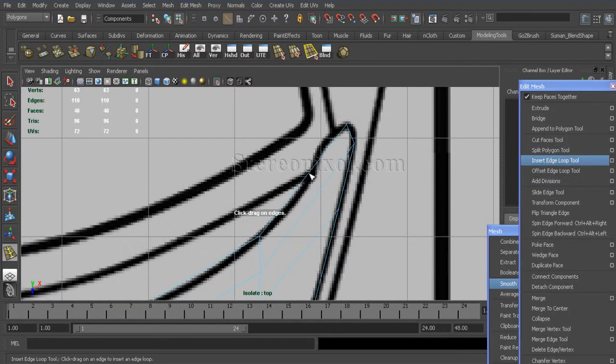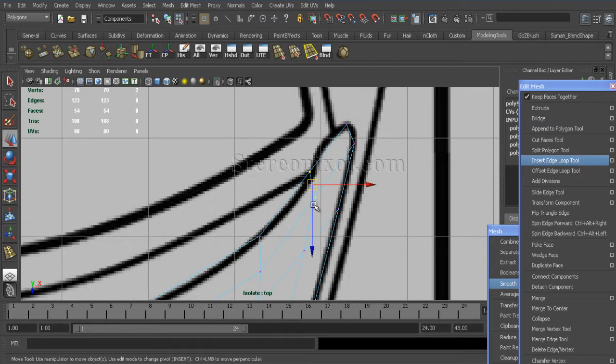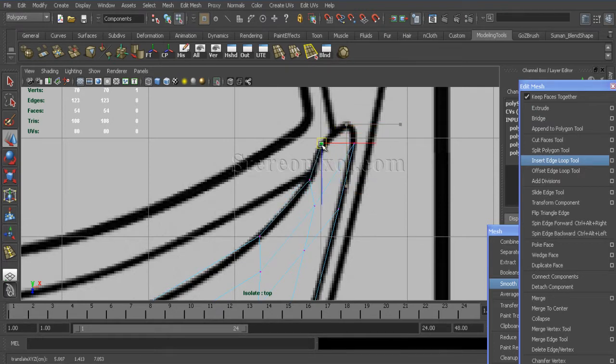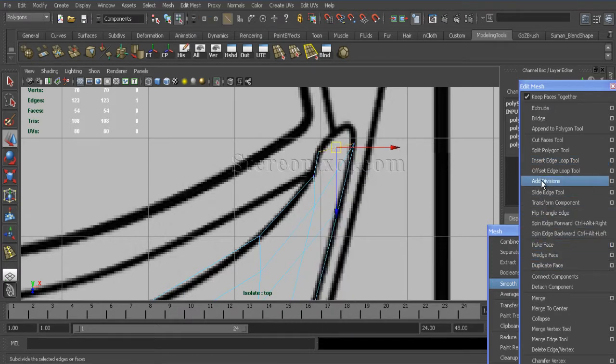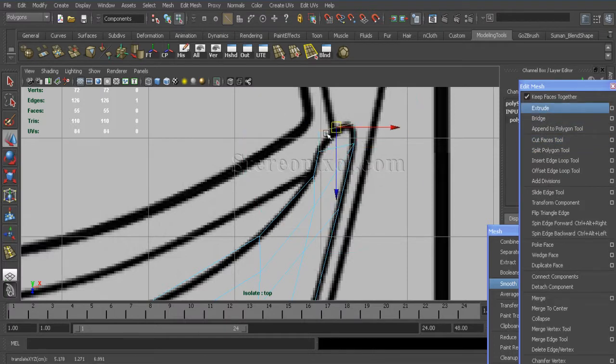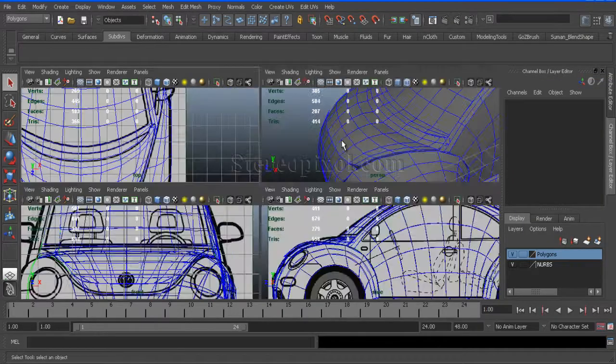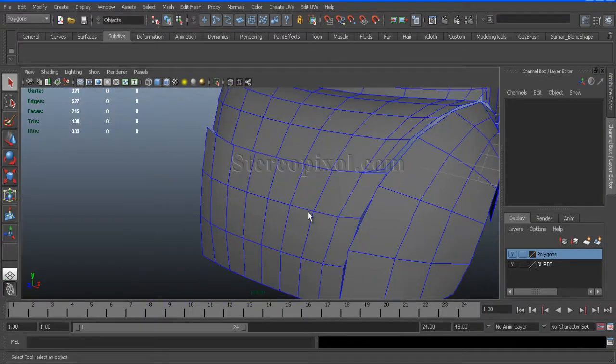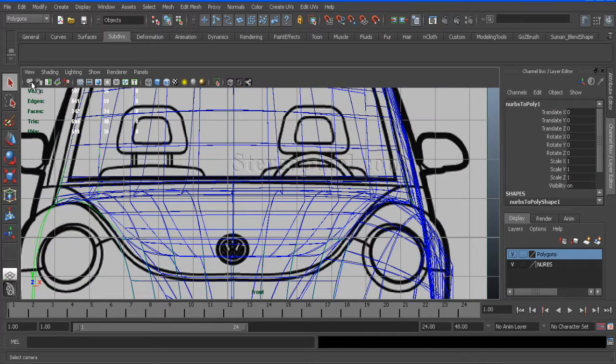For this position, I just put another cut over here with insert edge loop tool. And I will just reconstruct this area of the bonnet, which is actually connected with the... that's it.